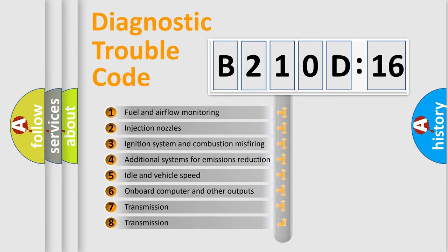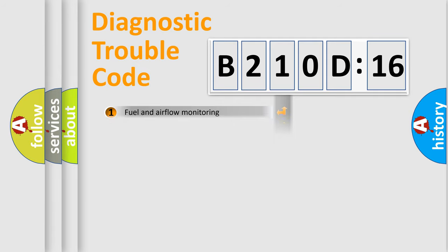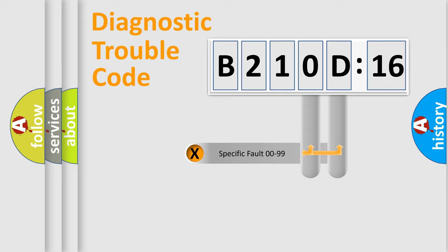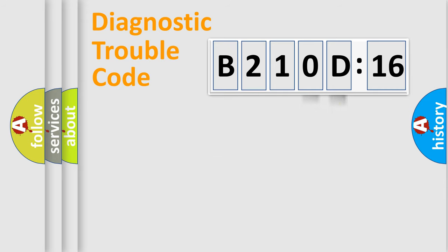The third character specifies a subset of errors. The distribution shown is valid only for the standardized DTC code. Only the last two characters define the specific fault of the group.